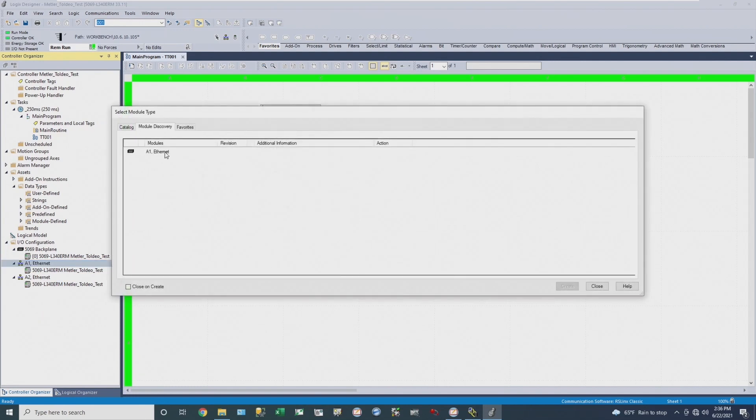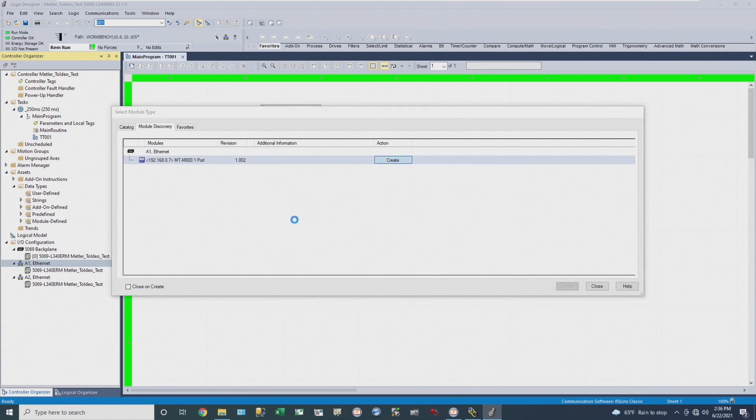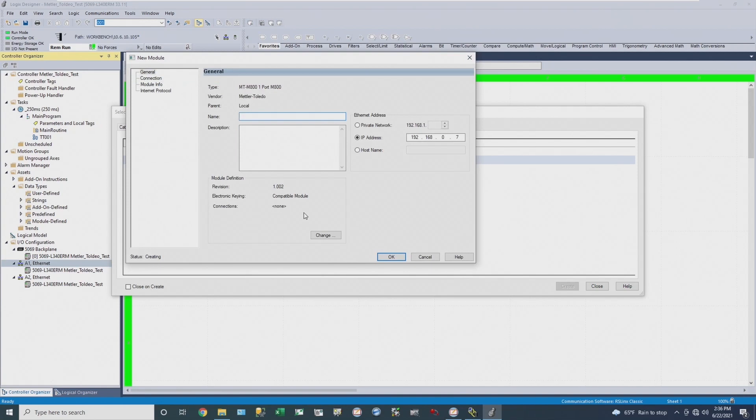I'm able to automatically populate the instrument into my module discovery window, and then I'm able to go through and create the module.